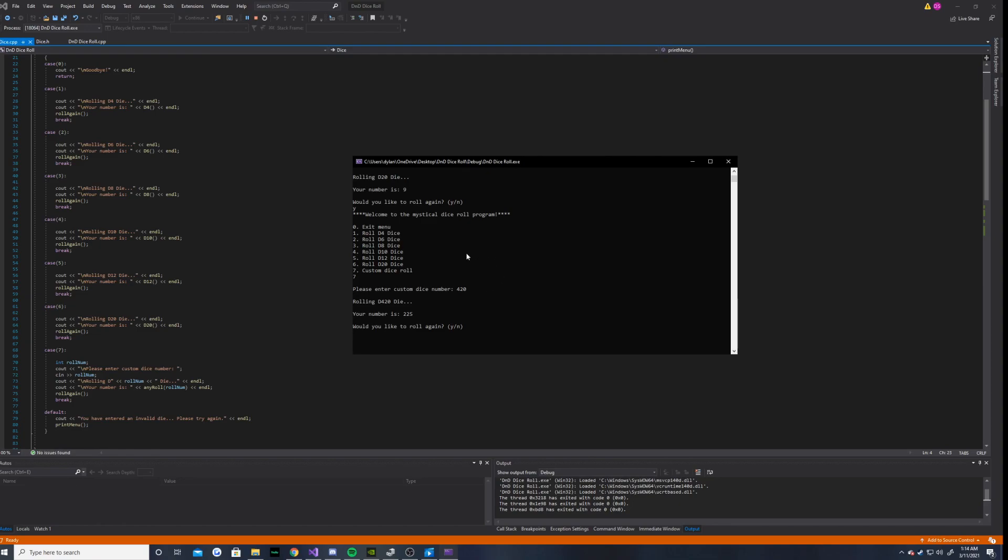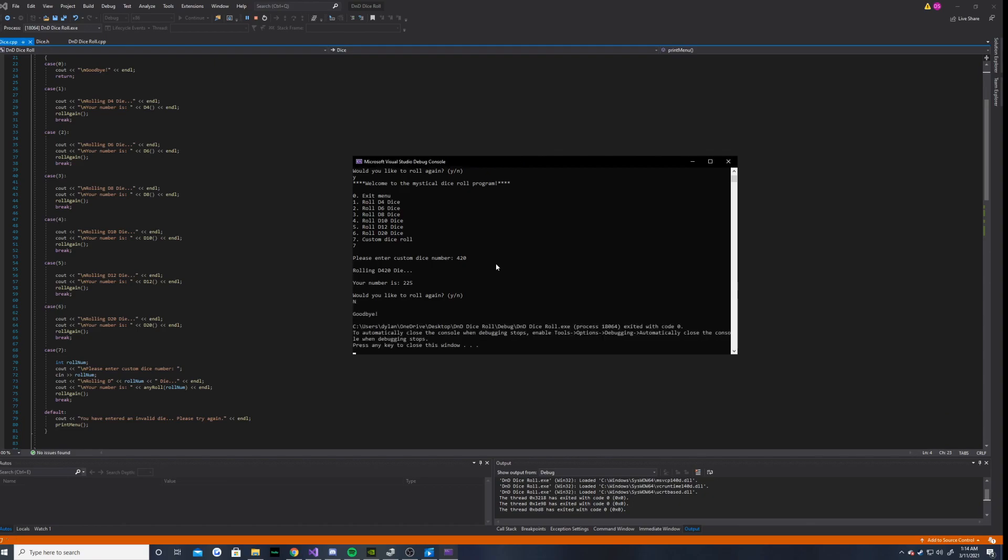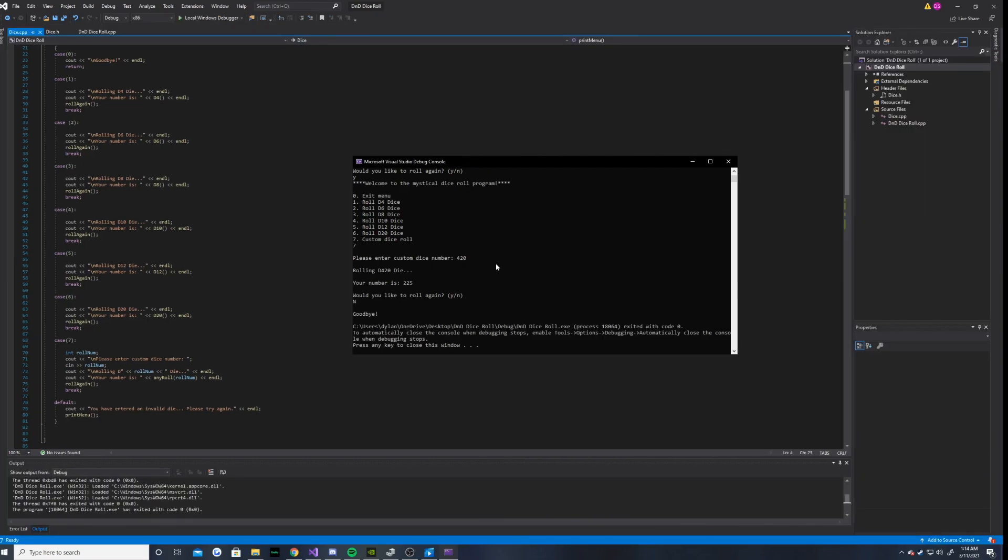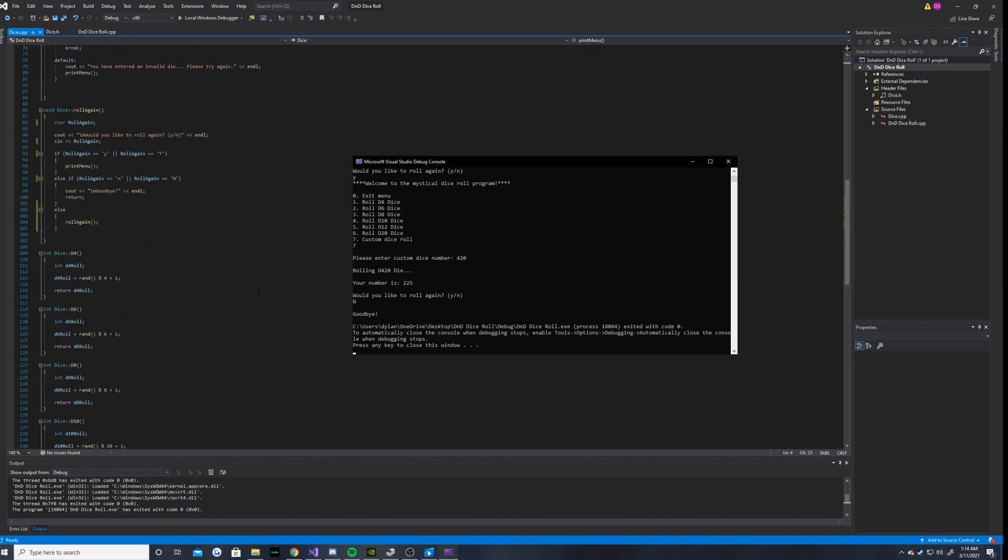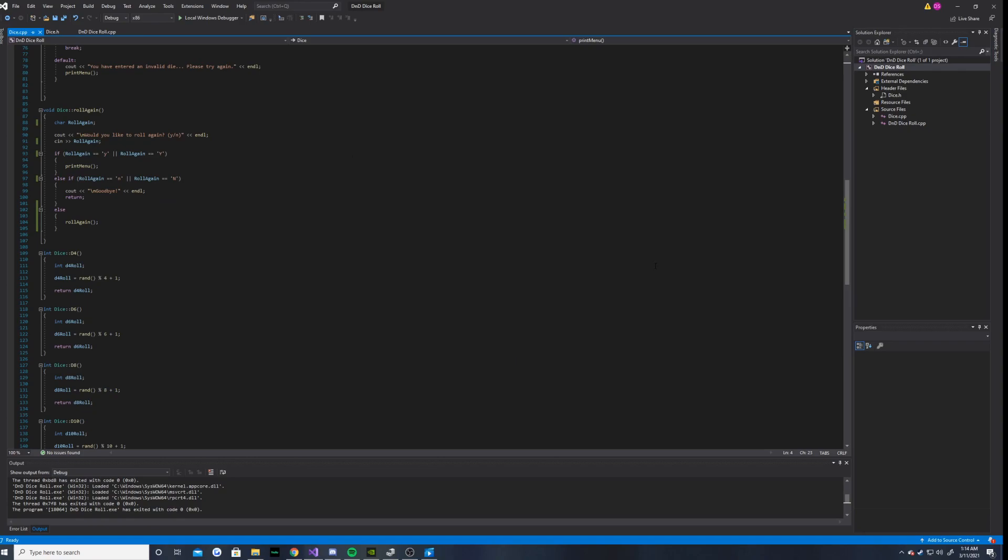Now, would I like to roll again. Let's go ahead and do N for no. So, let's do a capital N to test out that. And as you can see, it works. Our or operator here did not fail us. And it says goodbye. And everything is all good and dandy.